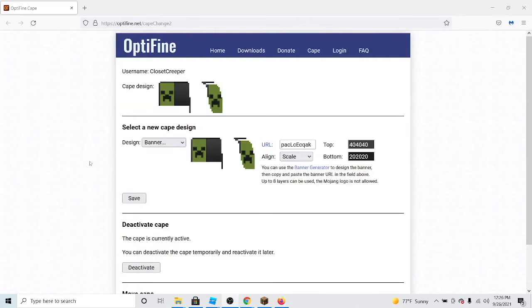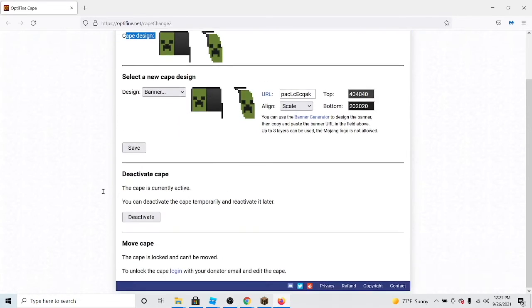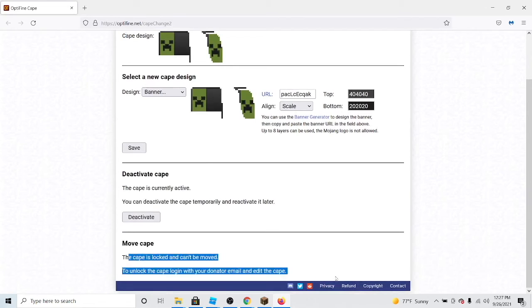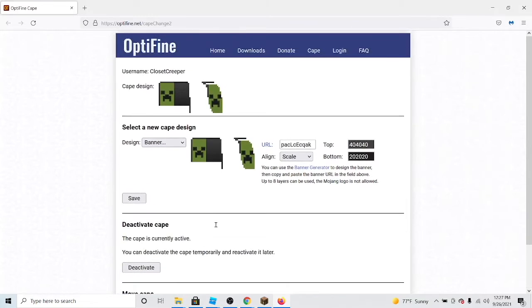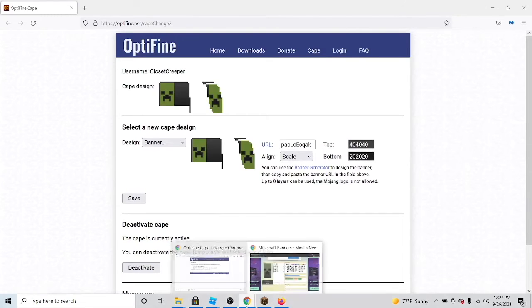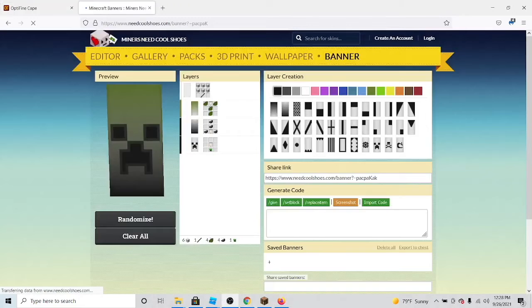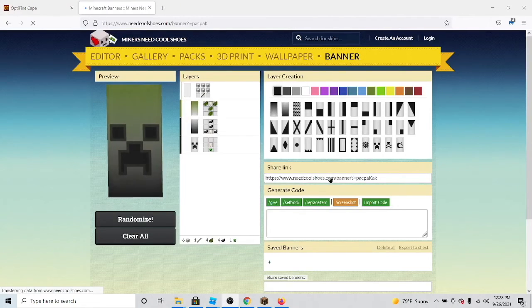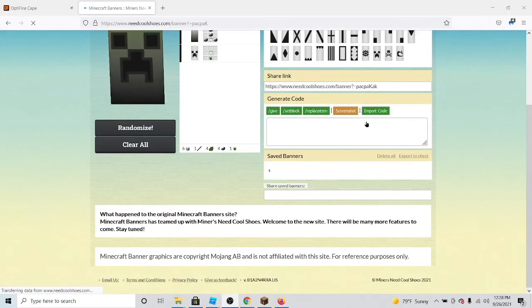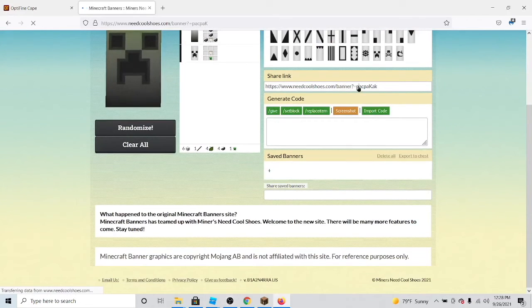Once this has opened, you can change the cape banner, see the cape design, deactivate it, or you can even move the cape to a different username. As you can see over here, I've got a better upgraded version of my Minecraft cape. Now again, I can copy this link.